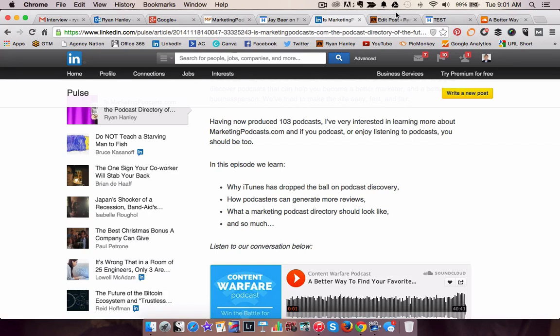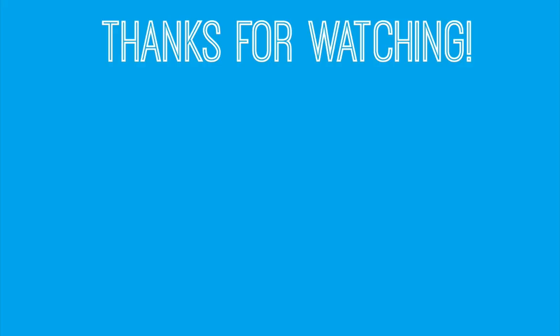I encourage you to subscribe to my channel for more great updates. And if you want to hear new episodes of Content Warfare that we record via Google Plus Hangout — thank you, I'll see you next time. Bye.